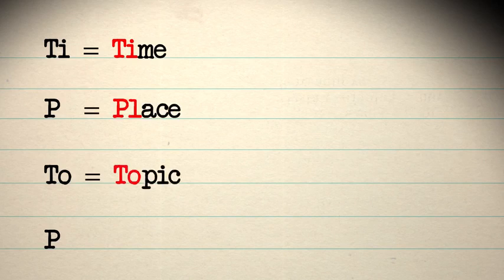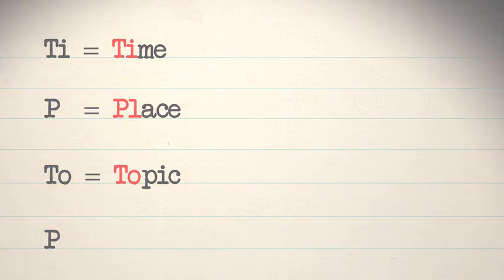To equals Topic. Topic means the same thing as subject. When you move on to a new topic or the subject changes slightly, then it's time to change paragraph.